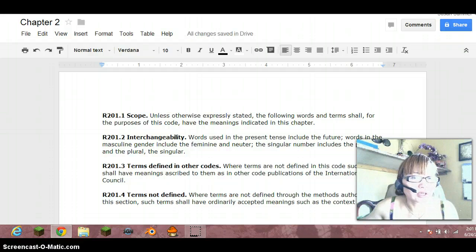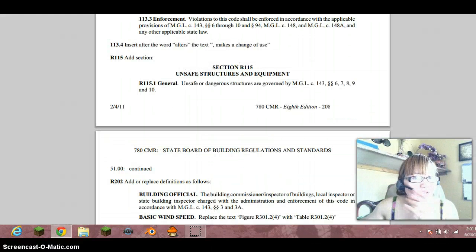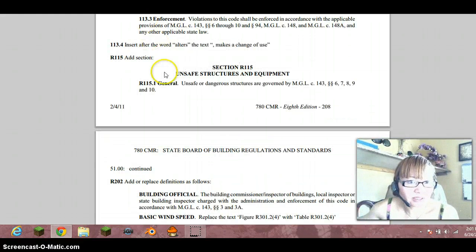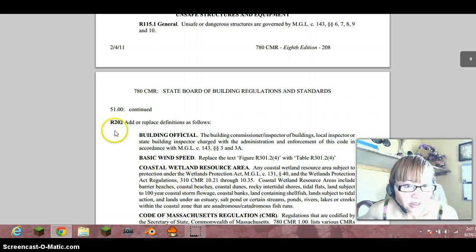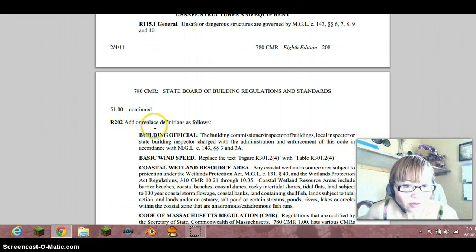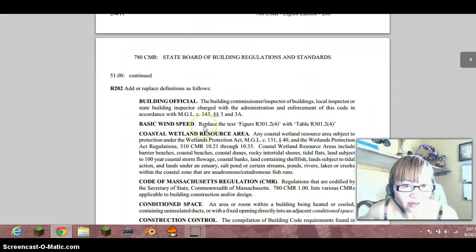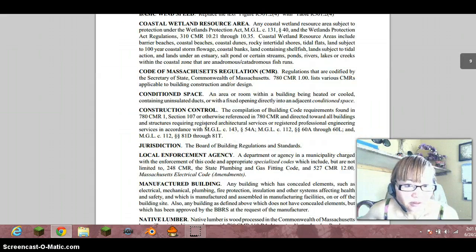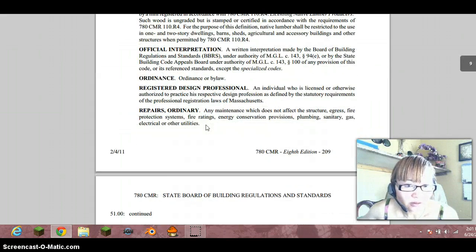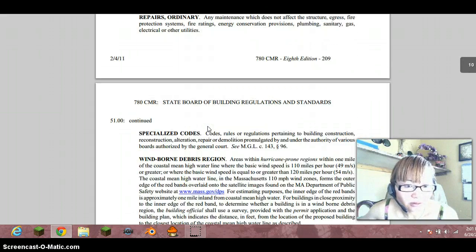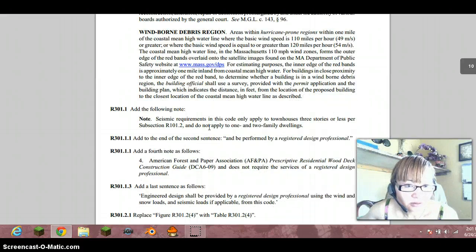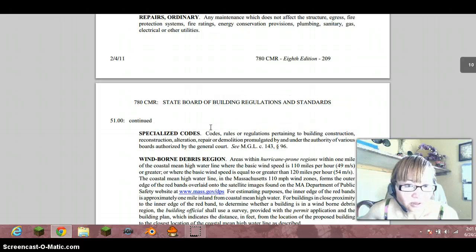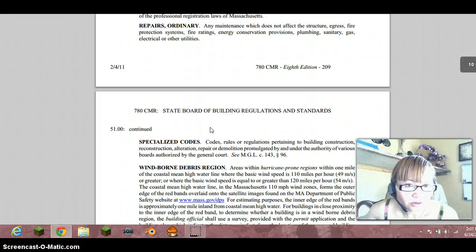Then go to the Massachusetts Amendment and this is how to do it. Like R202, add or replace the definition as follows.